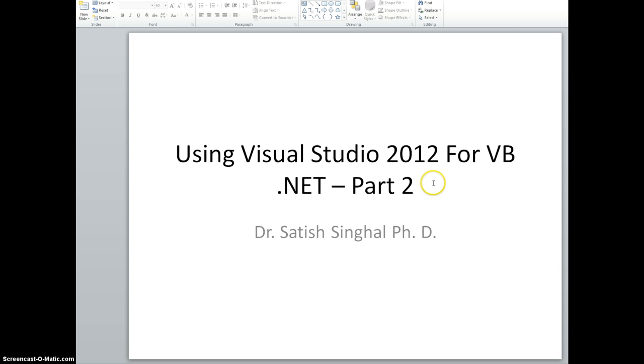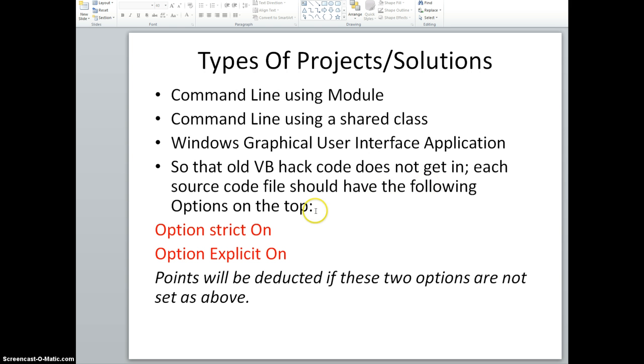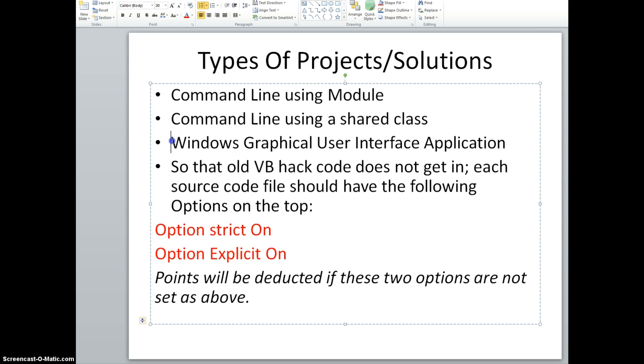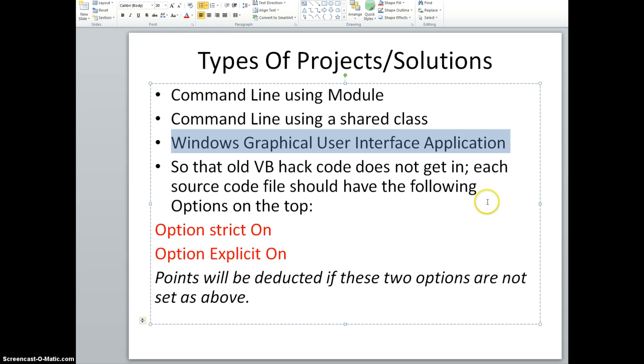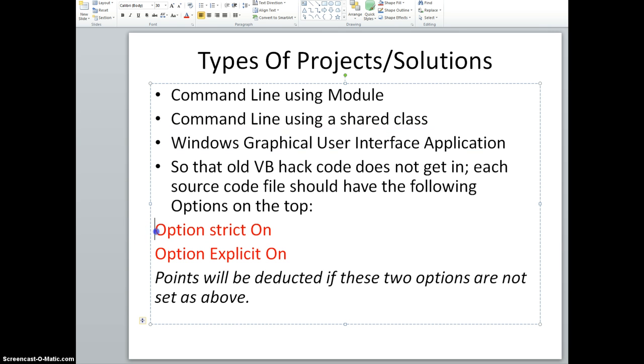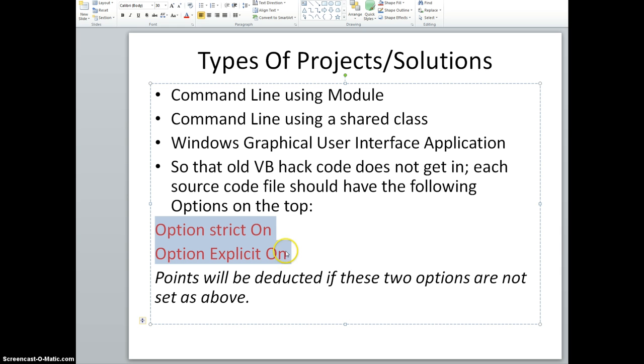In this module I'm going to do this part. In the second part of the previous video where I did the command line application using a class, I forgot to put these two, so I can see how you'll have to get used to it as I'm getting used to it. Option Strict On, Option Explicit On should be there in every source code file.